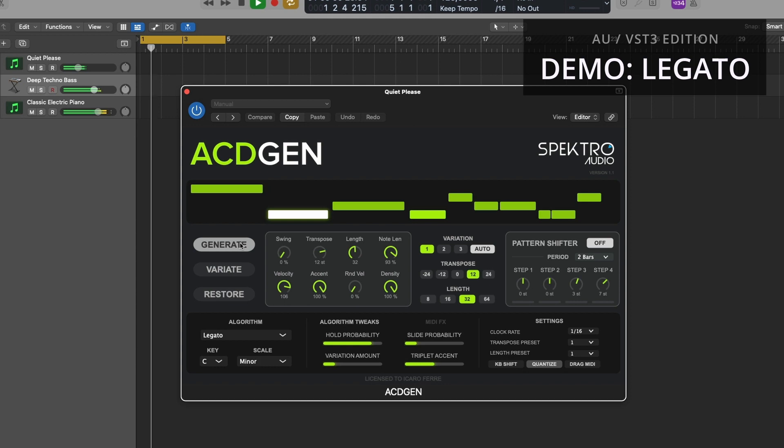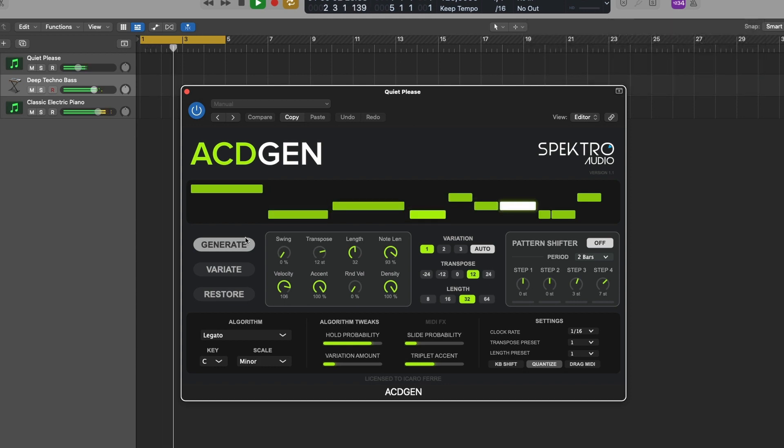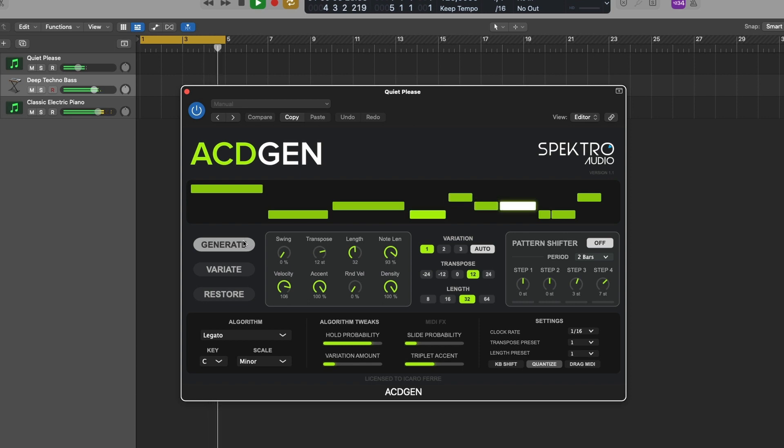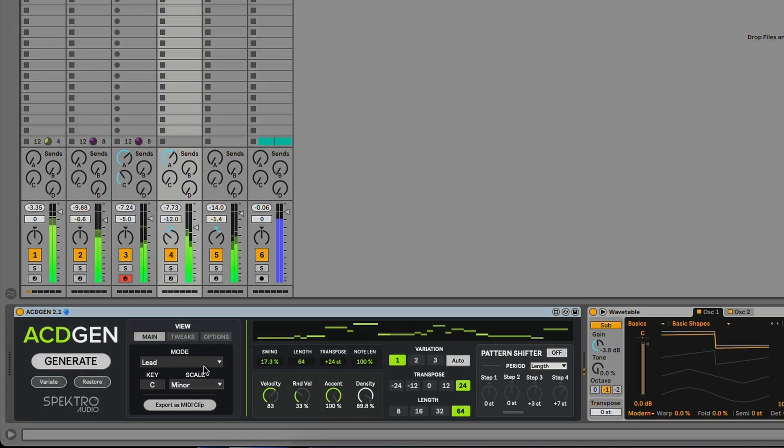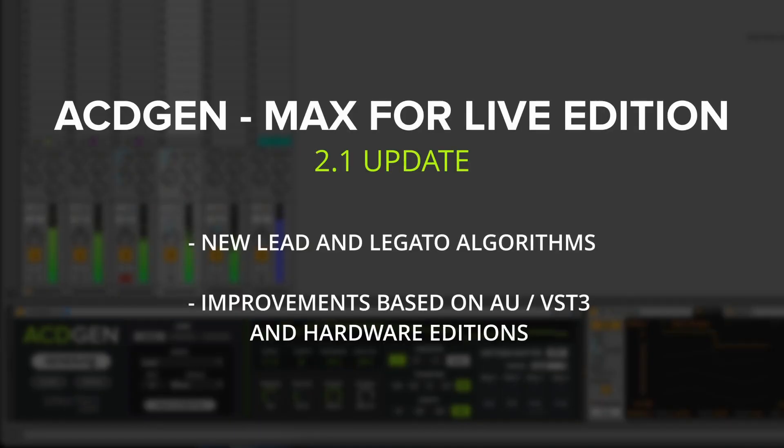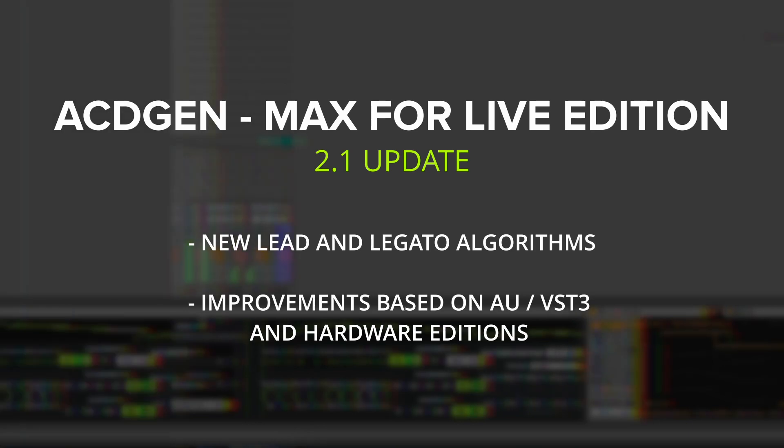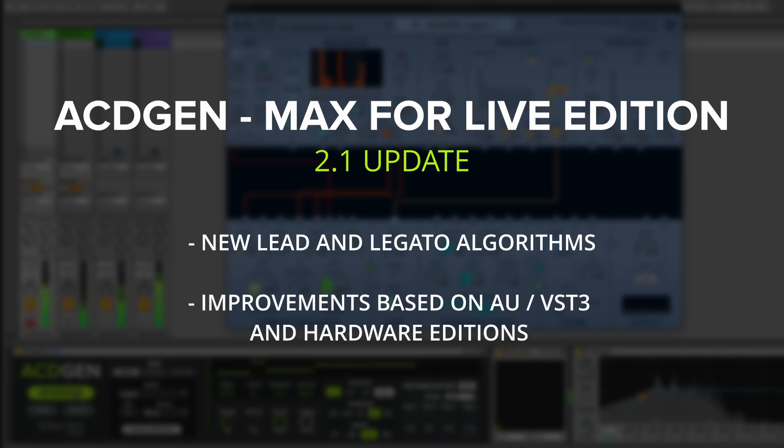The new lead and legato algorithms are available in both the AU-VST3 and Max4Live editions of AsiGen. The 2.1 update for the Max4Live edition includes many improvements that we've made to AsiGen during the development of the AU-VST3 edition, as well as our latest hardware product, Engine.